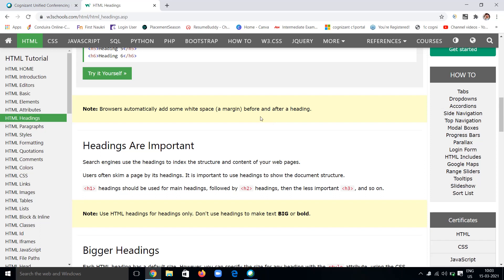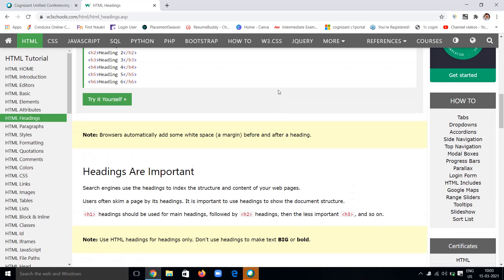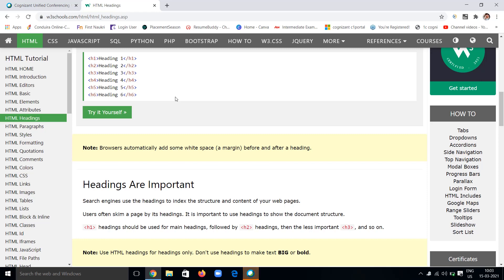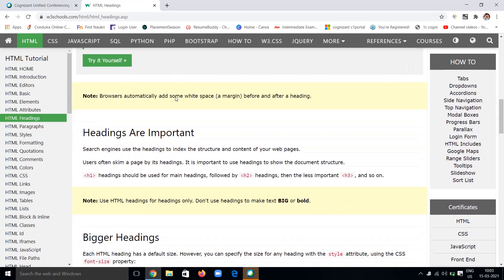Are the headings really important? Browsers automatically add some spaces before and after a heading. Generally, a browser automatically gives some white spaces, like a margin. You can see here, while running the above program, you will get heading 5 in the next line.